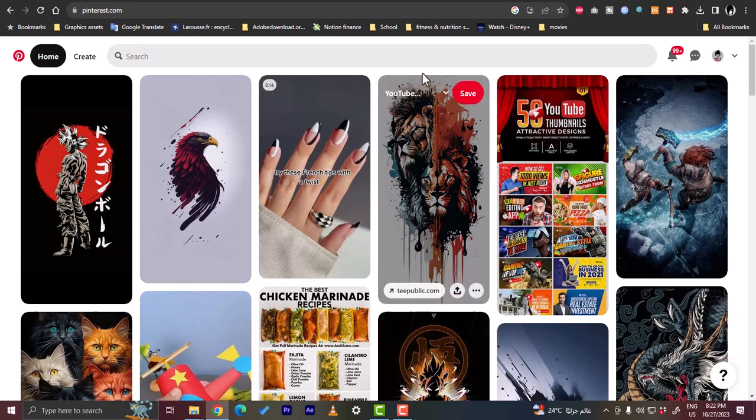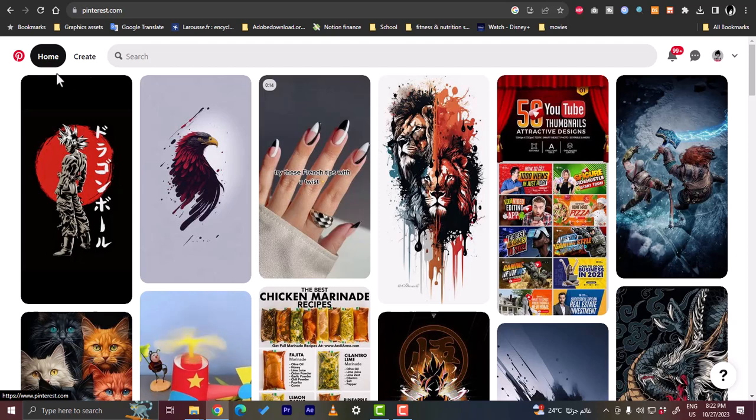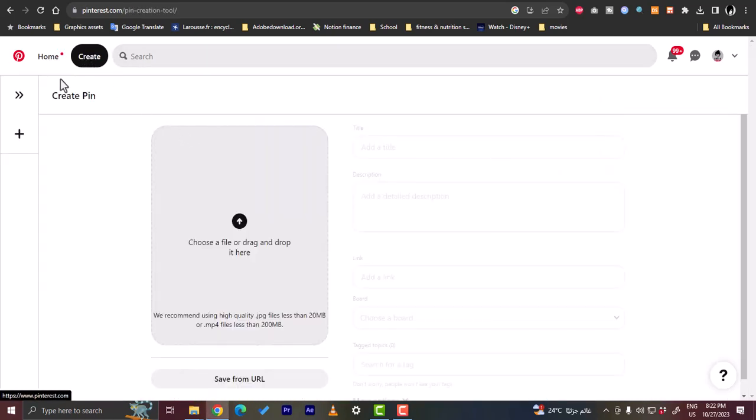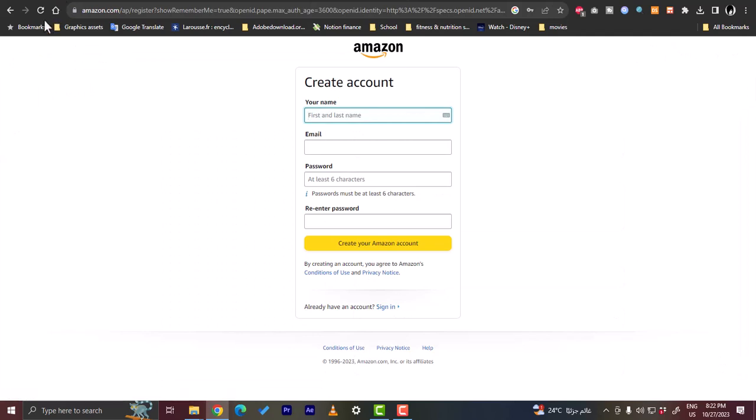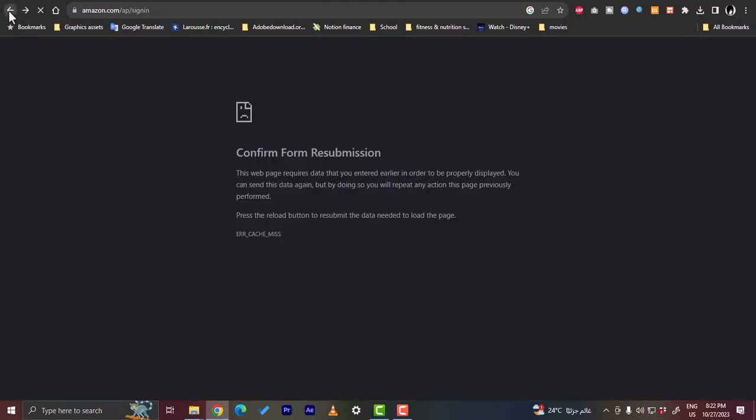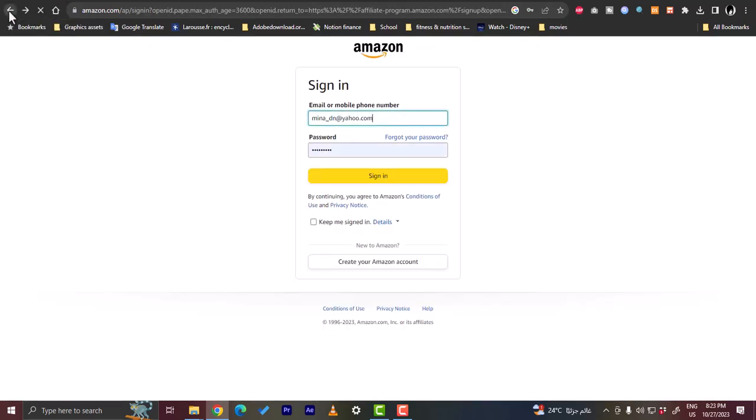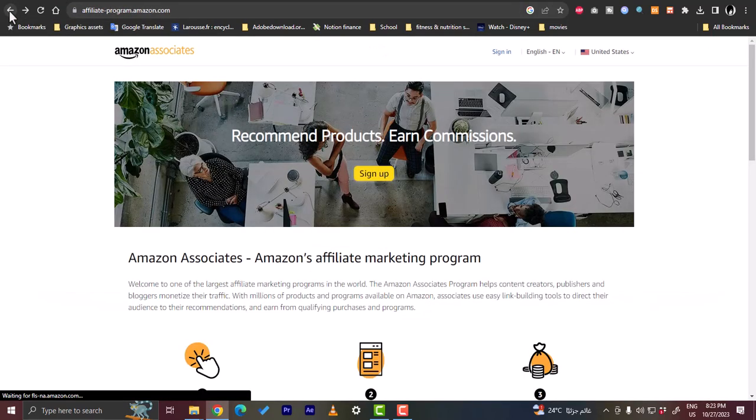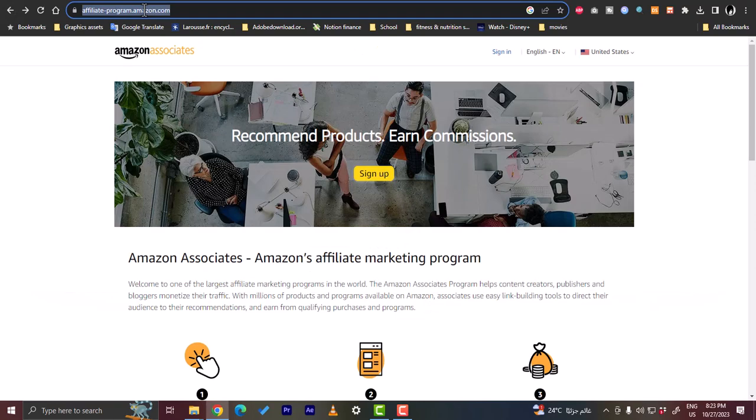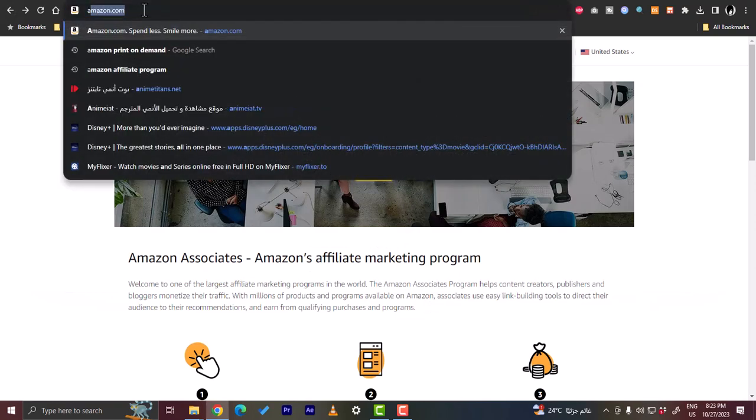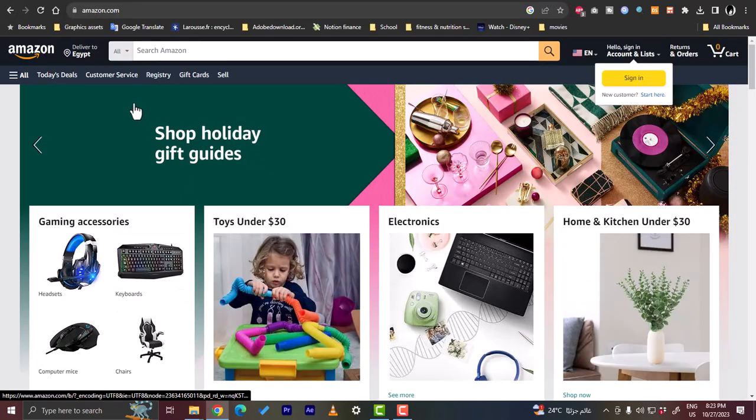Once you create an account you need to create pins, so you click on create here and you can create a pin. You'll need to add titles, images, and so on—and this you will get from Amazon. So let's go back to the Amazon main home page. Let's go to amazon.com.